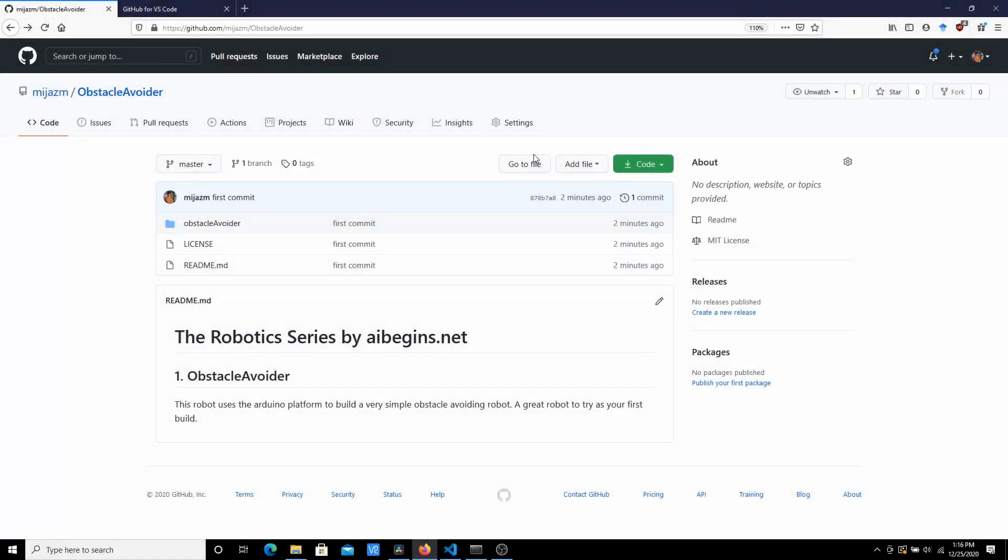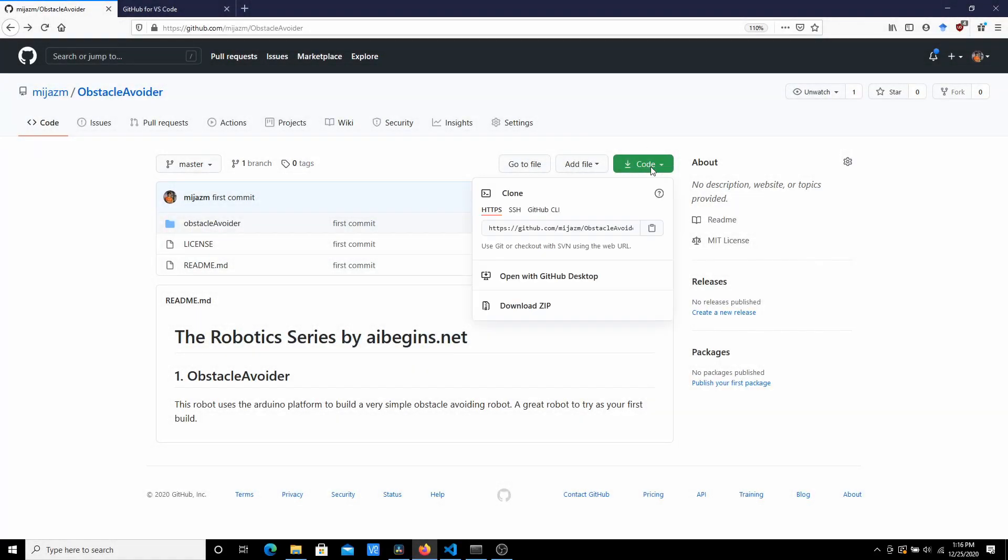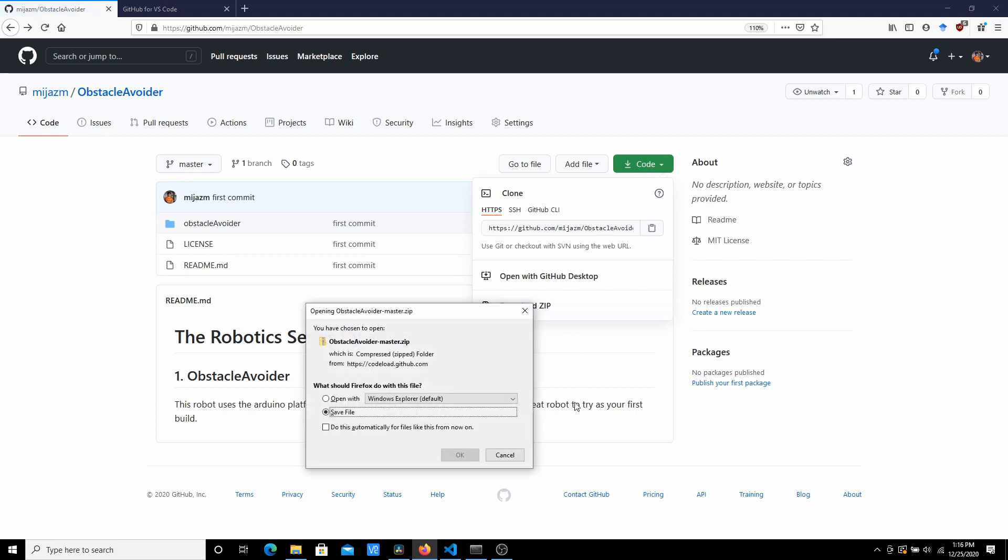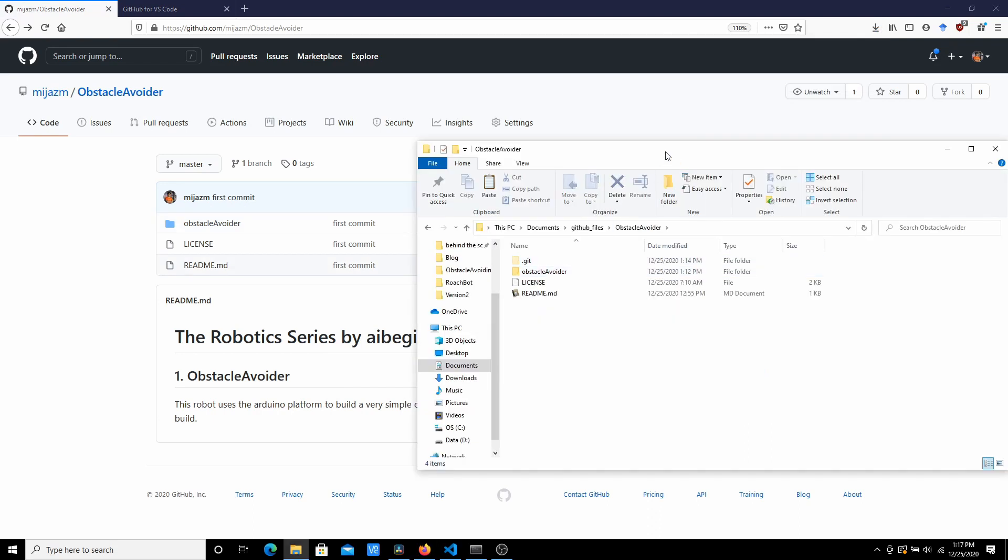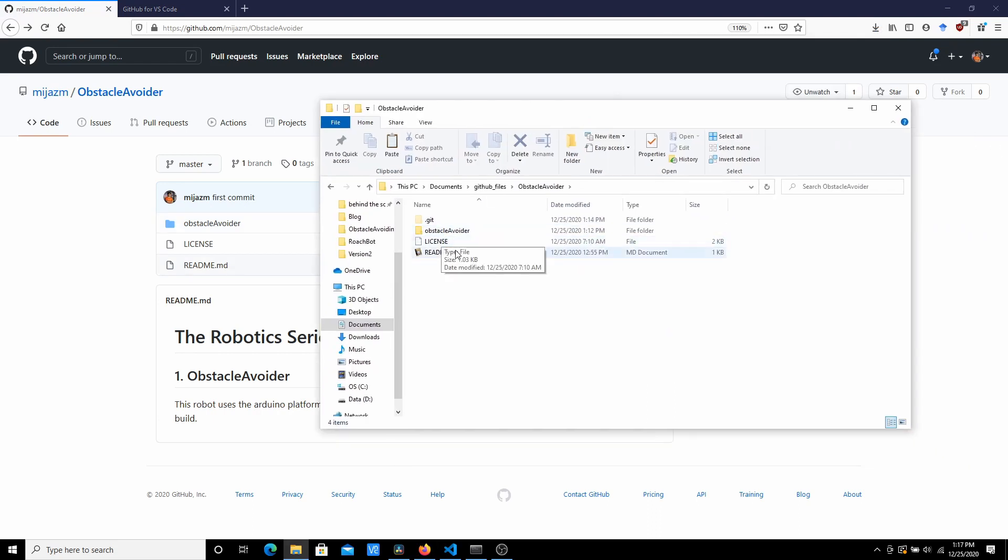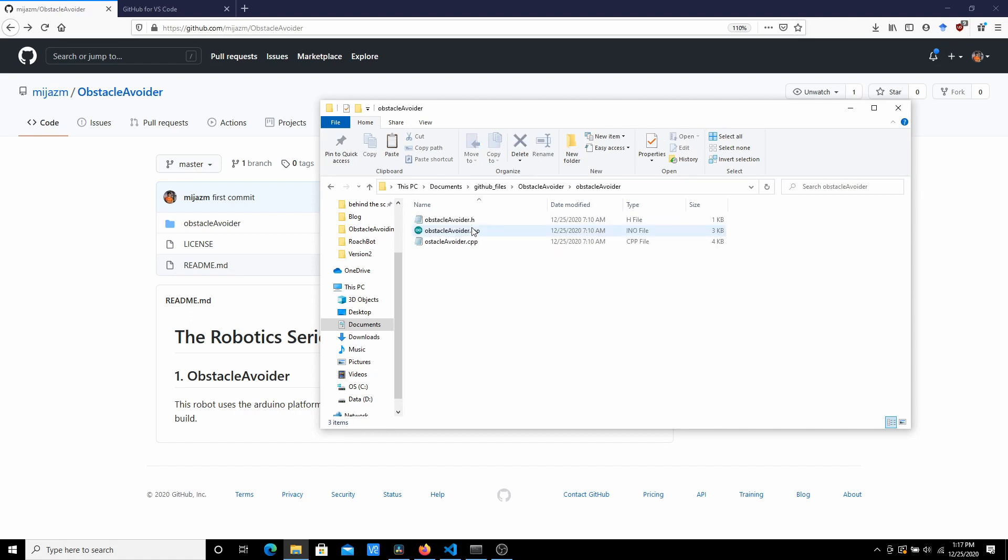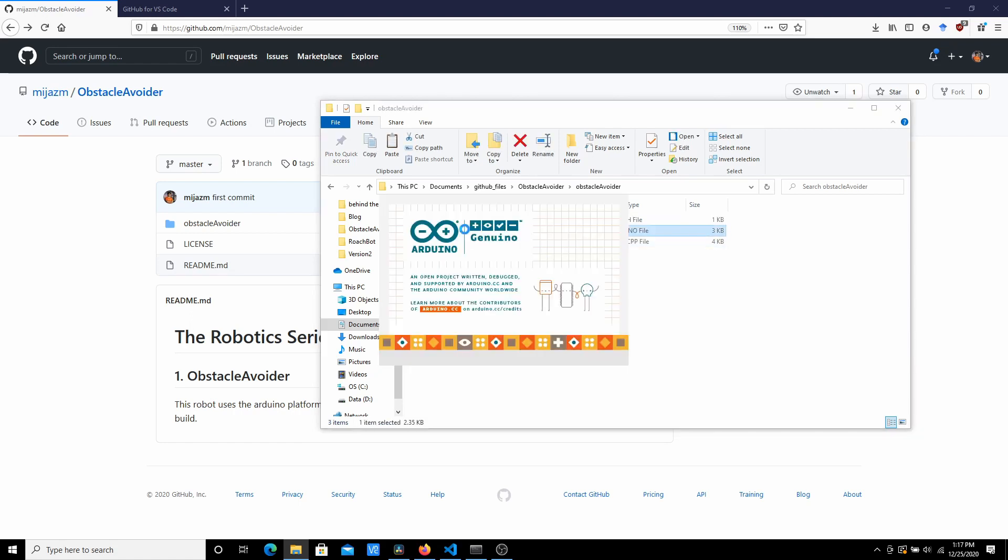Go to the GitHub link given in the description and open it. You'll get here. Now just download it as a zip file and once you have downloaded it you just need to extract it. Now once you have extracted it, go to the obstacle avoider folder and open up the INO file. This will open up your Arduino IDE.